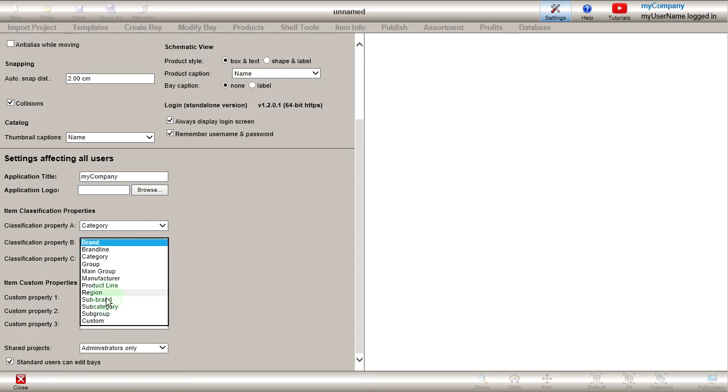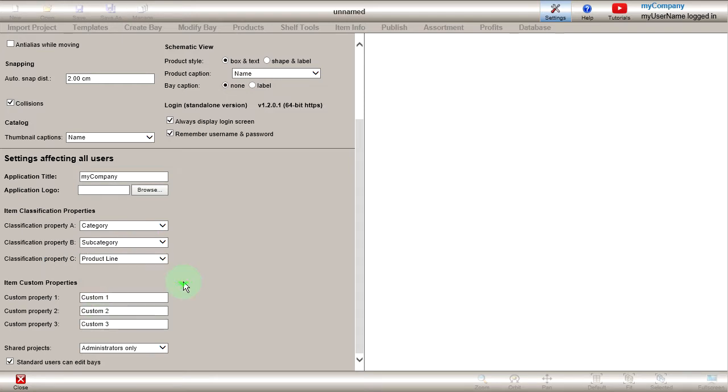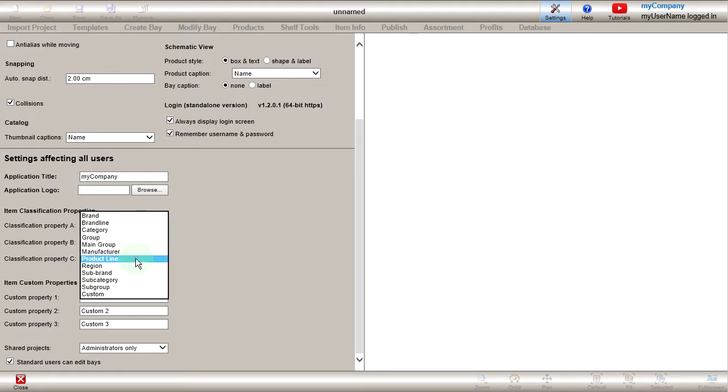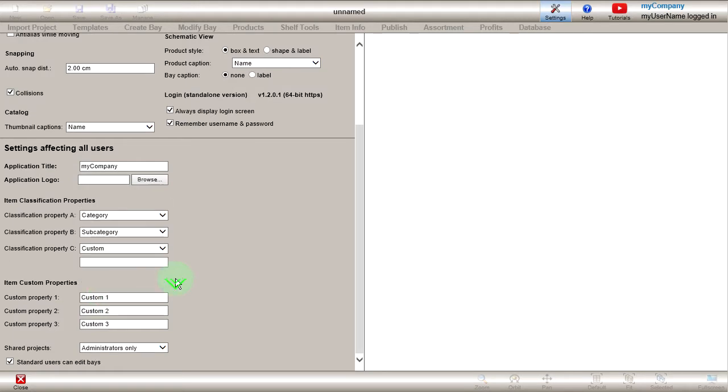For example, select Subcategory for property B and select Custom for property C.